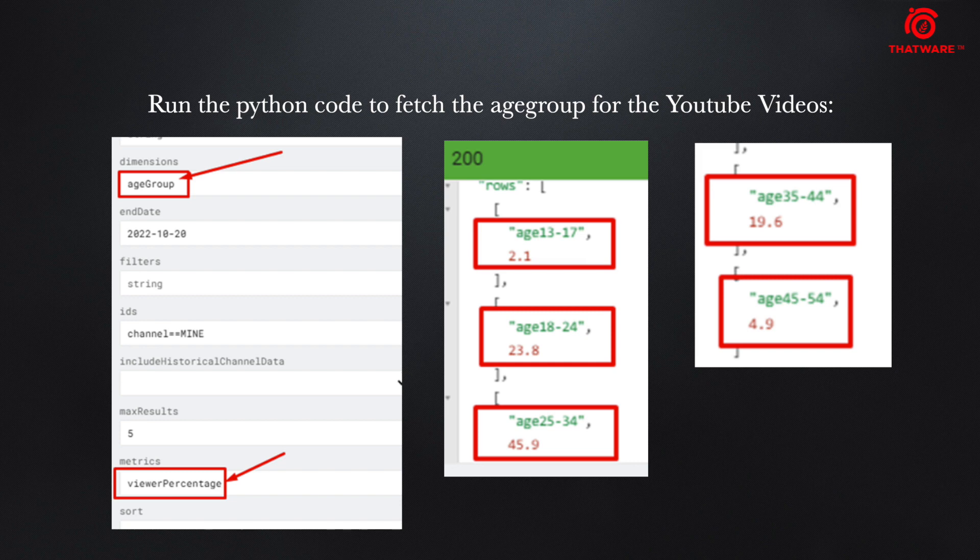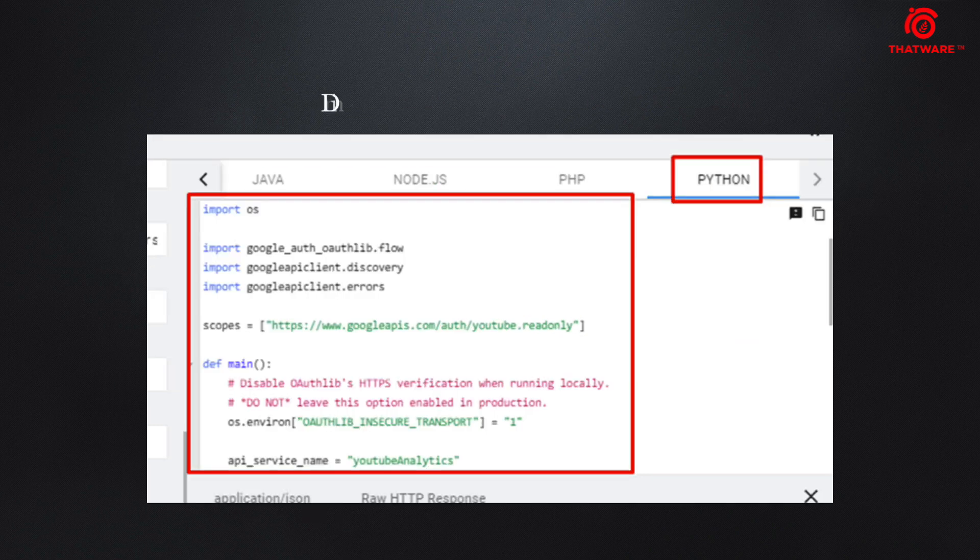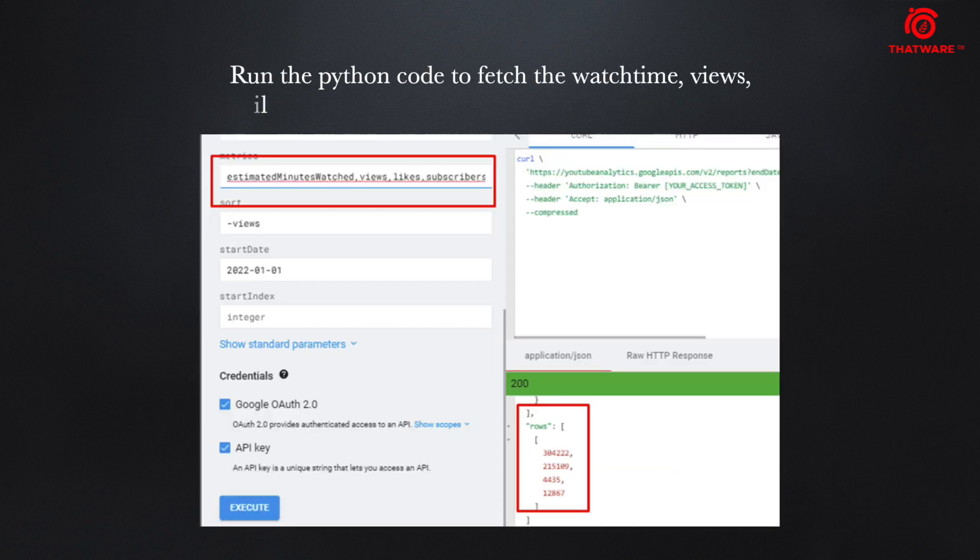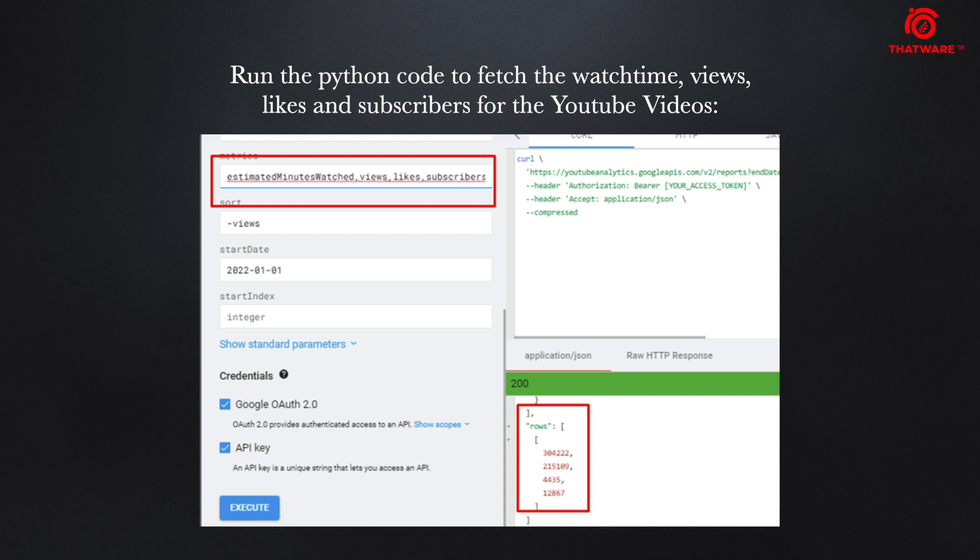Then there is a second dimension on how to use the channel. If you run that, we can see that there are more data on things like the watch time, views, first-time subscribers, etc.